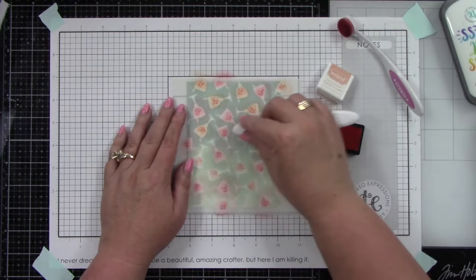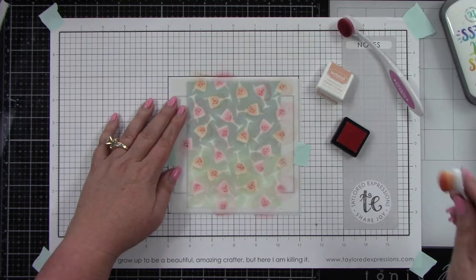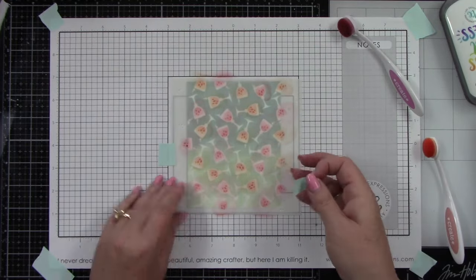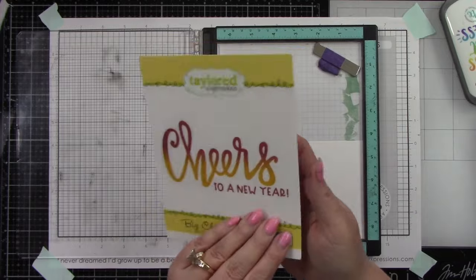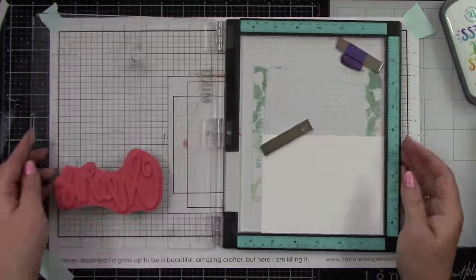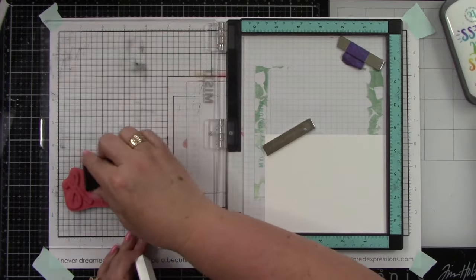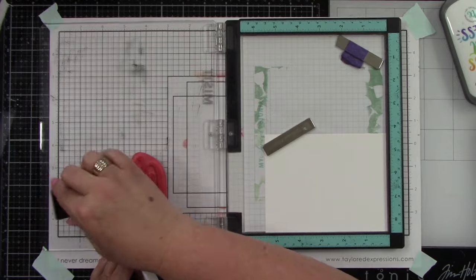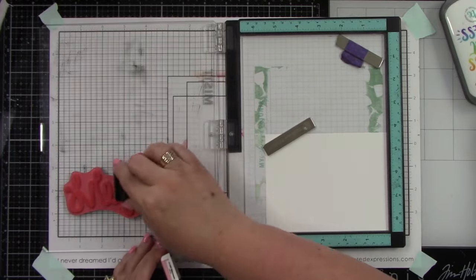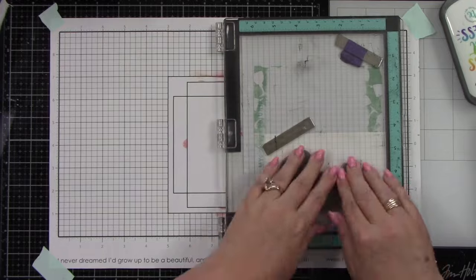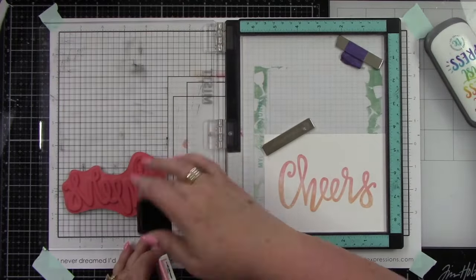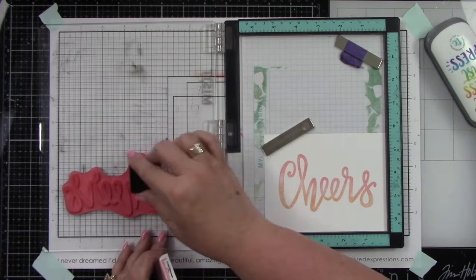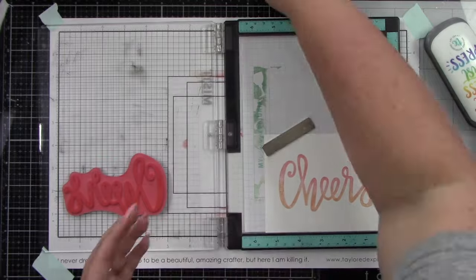Now we're using the Big Cheers cling and clear combo with the coordinating die. I'm doing a similar thing like I did with the background stamp, using Peaches and Cream and Pink Champagne, adding one color to the top and one to the bottom. It needs to be done one more time for a nice blend.